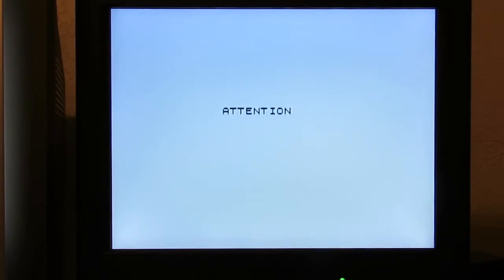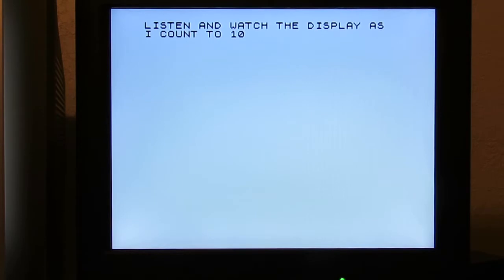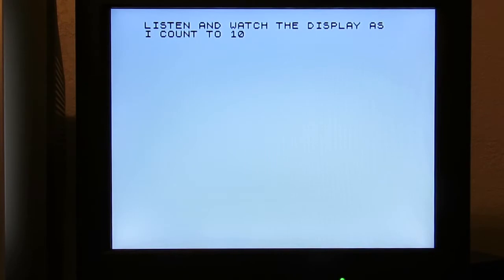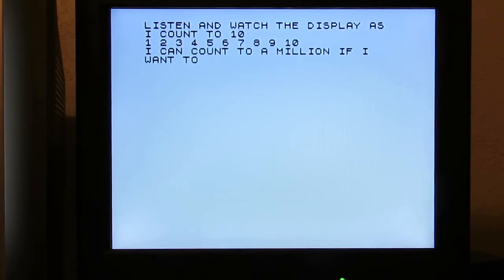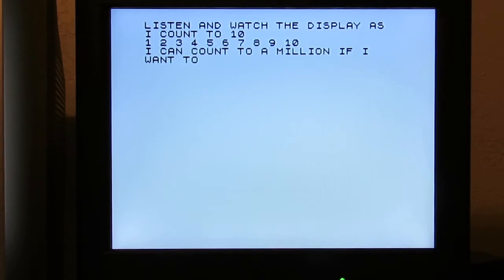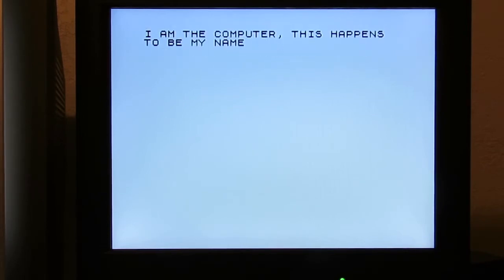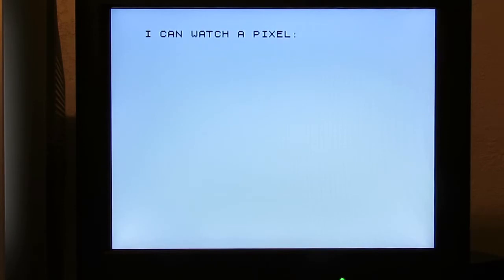Attention, attention, attention. Listen and watch the display as I count to 10. 1, 2, 3, 4, 5, 6, 7, 8, 9, 10. I can count to a million if I want to. I am the computer. This has to be my name. I can watch a pixel.